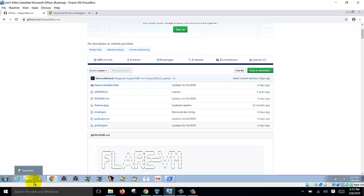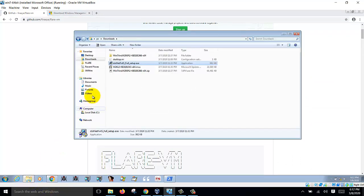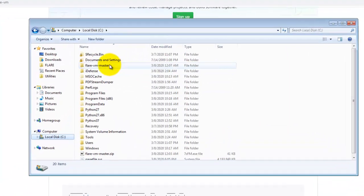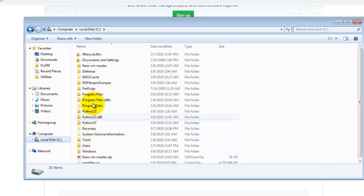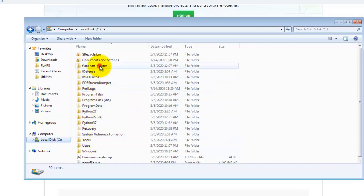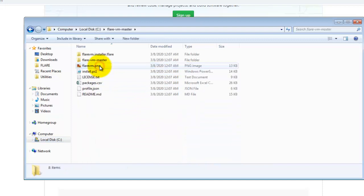You unzip the zip file into your C drive. Flare VM master. So this is where you put it.